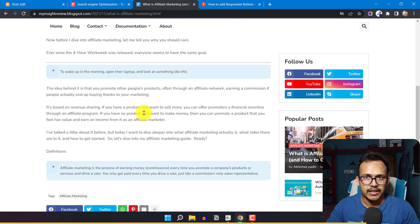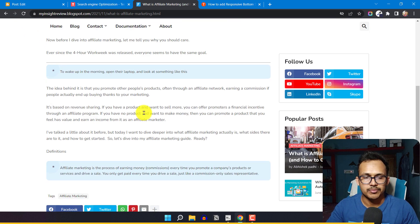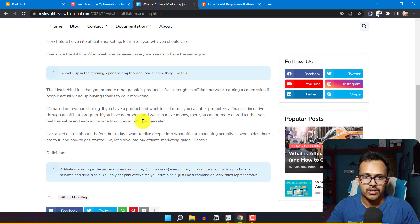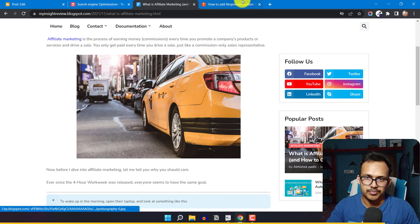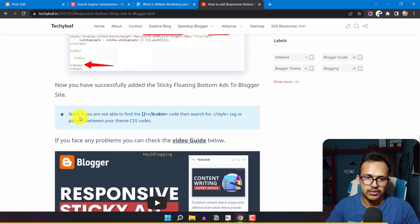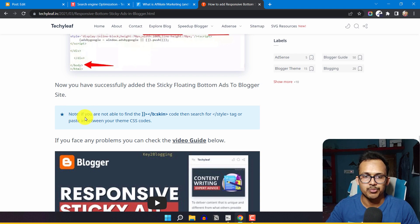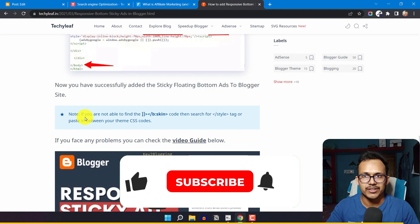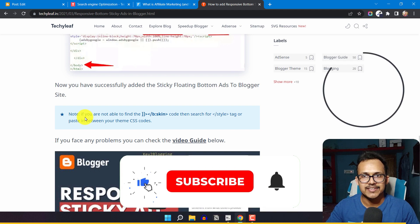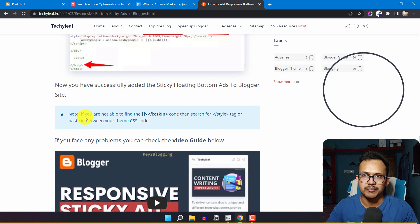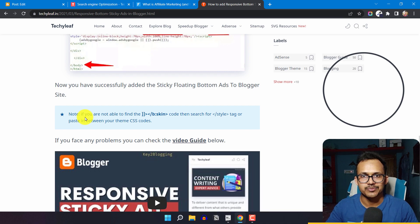Let me refresh this page. As you can see, the note block is now added to our Blogger website. In this way, you can add multiple note blocks to your Blogger website. I'll also leave different styles of note blocks so you can use them on your website. If you found this video helpful, make sure to hit the like button and subscribe to Key to Blogging for more upcoming videos like this. Thank you.